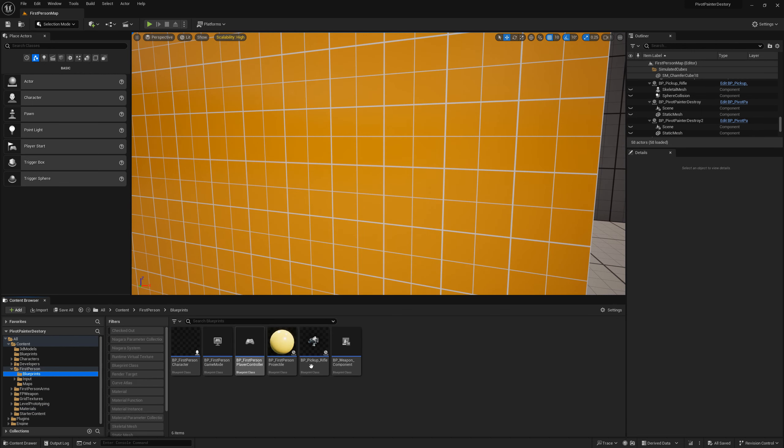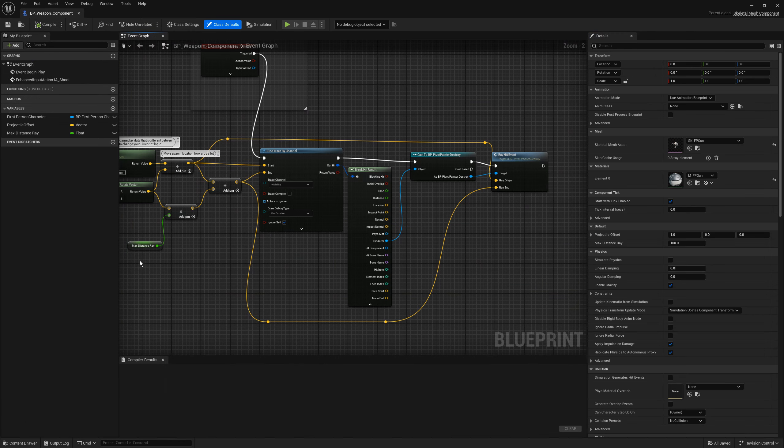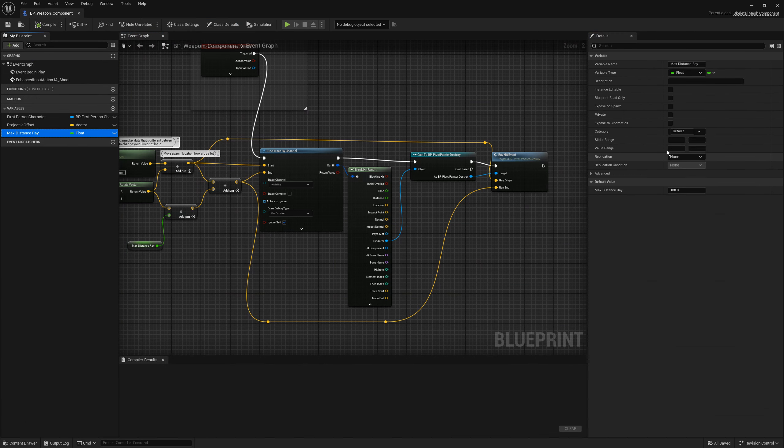There's one thing I don't like. The ray distance is way too low. So here I am changing it to 50 meters.